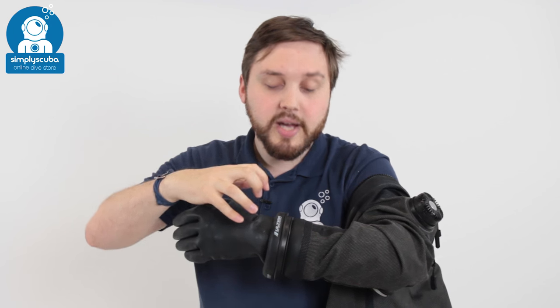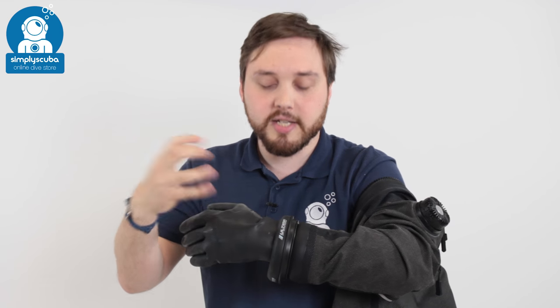It can fit onto any dry glove. It doesn't come with dry gloves, but it will fit virtually any. Very quick and easy to use, nice positive attachments.